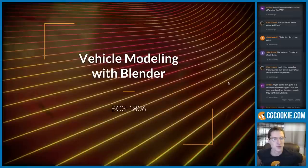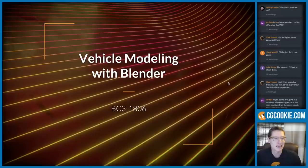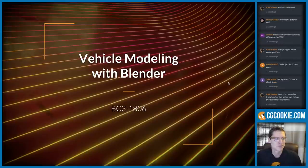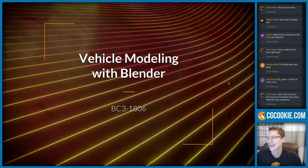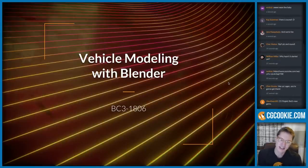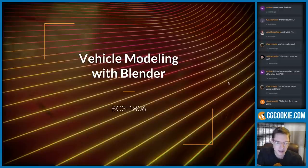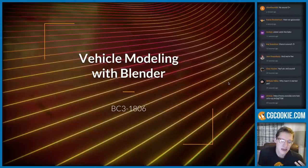Hey guys, welcome to Week 3 of the Vehicle Modeling with Blender class. It's been good catching up with you in the pre-stream chat — a very lively chat with a lot of cool topics discussed. So today, at this point in the class we're halfway done, and in theory we should be finished with the exterior of our car model and ready to move to the interior. I want the class to be somewhat holistic.